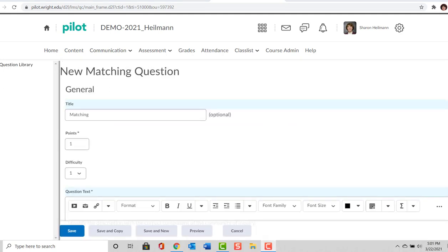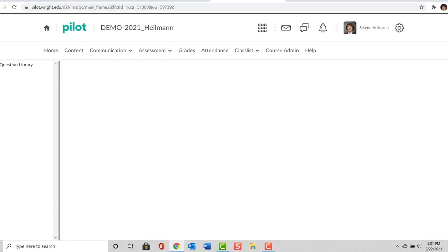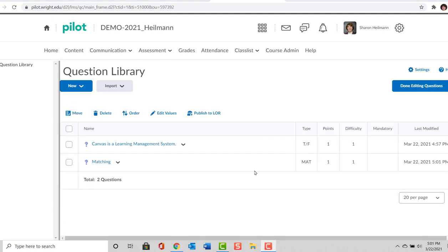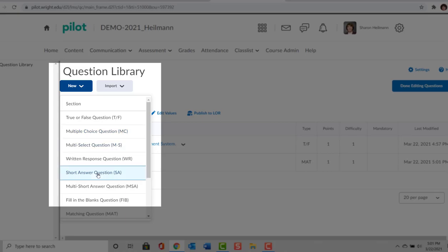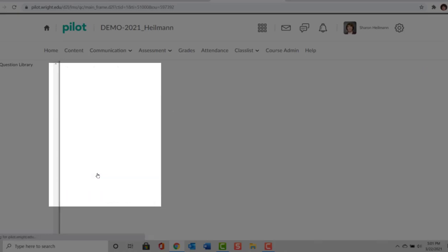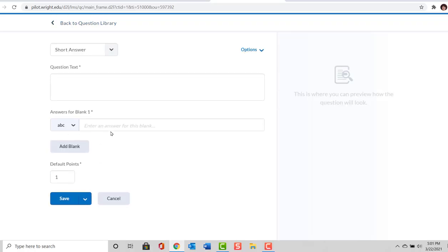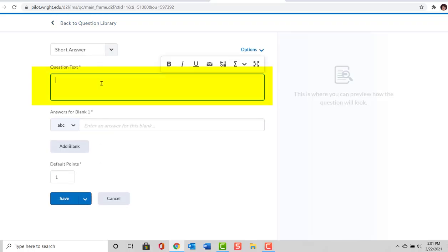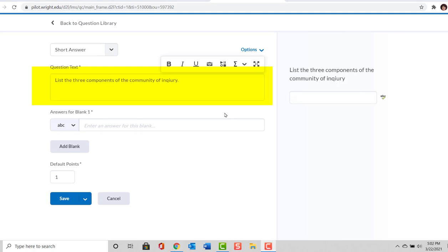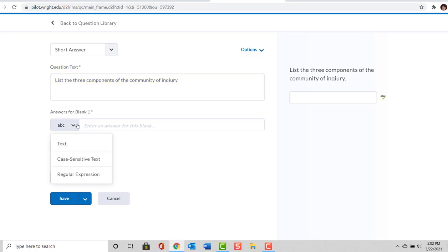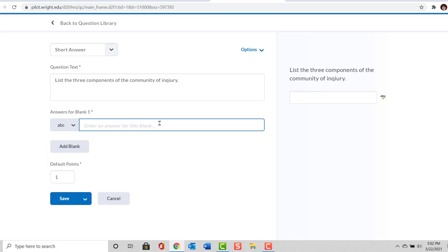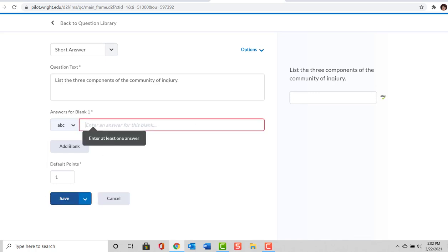I'm now going to select Save and New so we can continue. Our next question will be a short answer question. The text for our short answer question is: List the three components of the Community of Inquiry. You can see that the answer response can be text, case sensitive, or regular expression. We're just going to leave it as text and select Save.